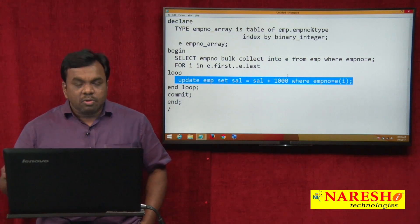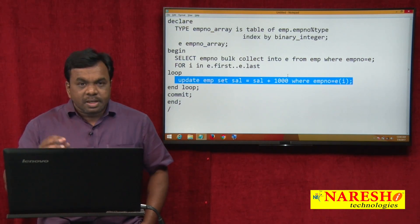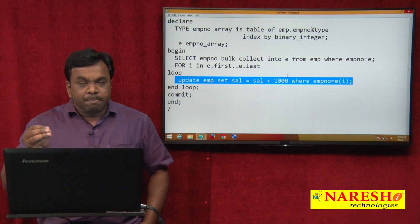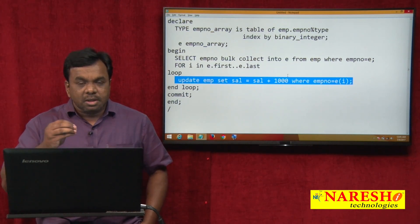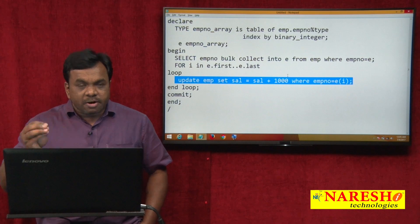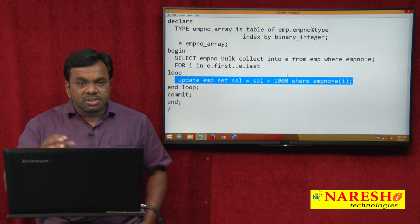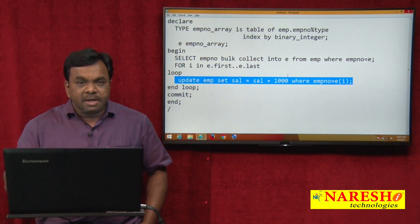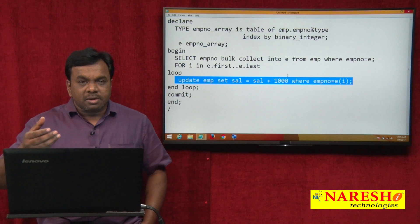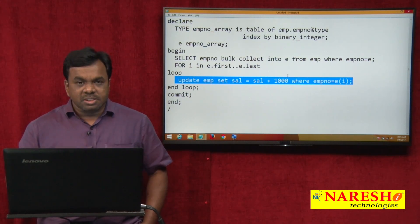Let us see how to use BulkBind. If we use BulkBind, then from the PL/SQL engine to the SQL engine, not a single element but the complete collection is passed. The SQL engine executes all update commands and returns control back to the PL/SQL engine. Here the number of context switches is reduced and performance is improved.